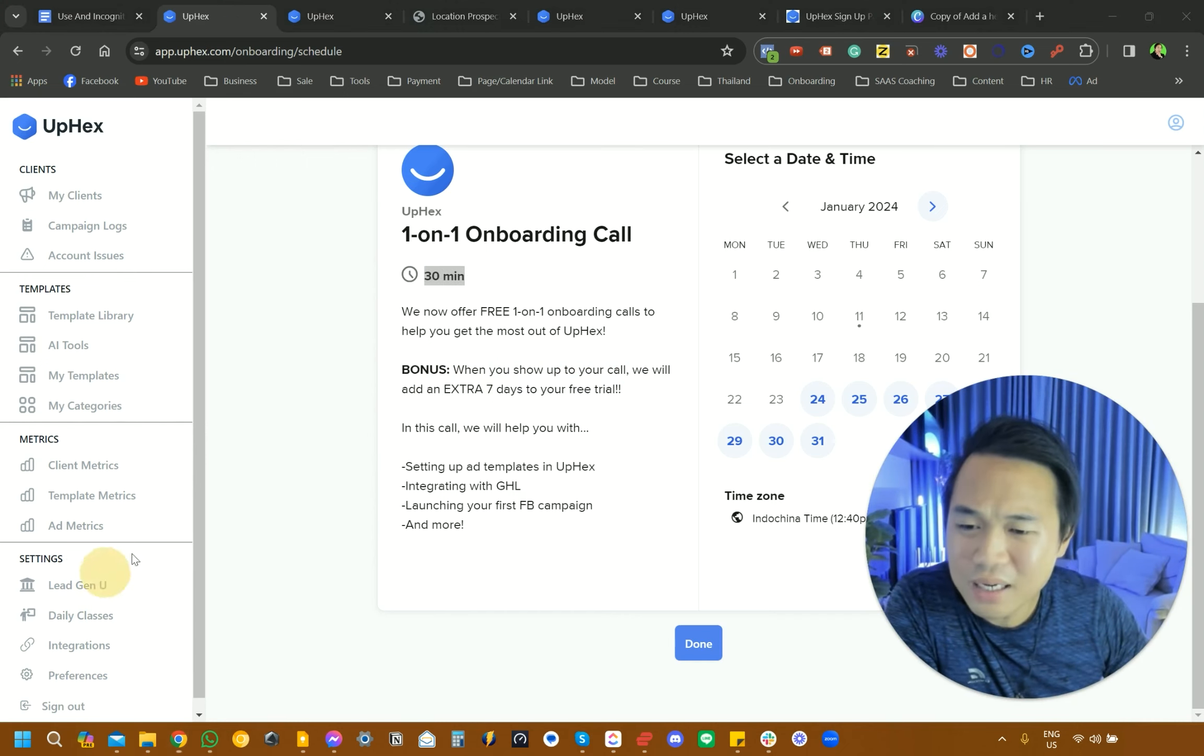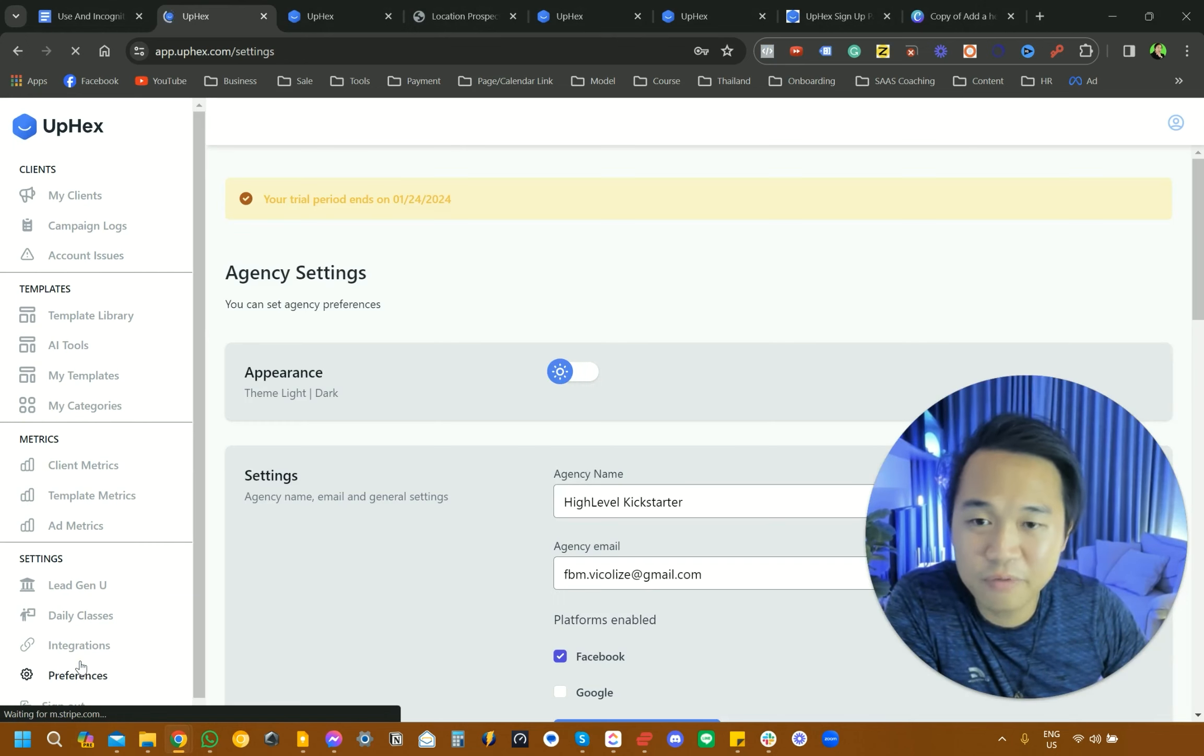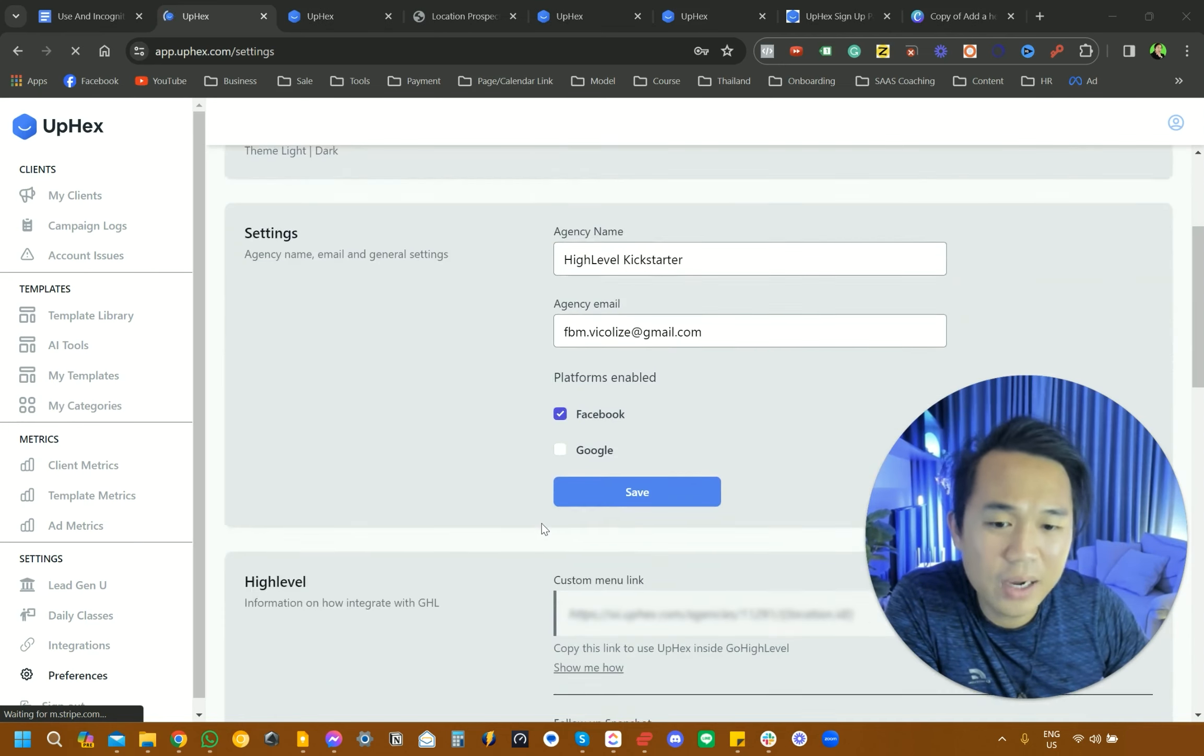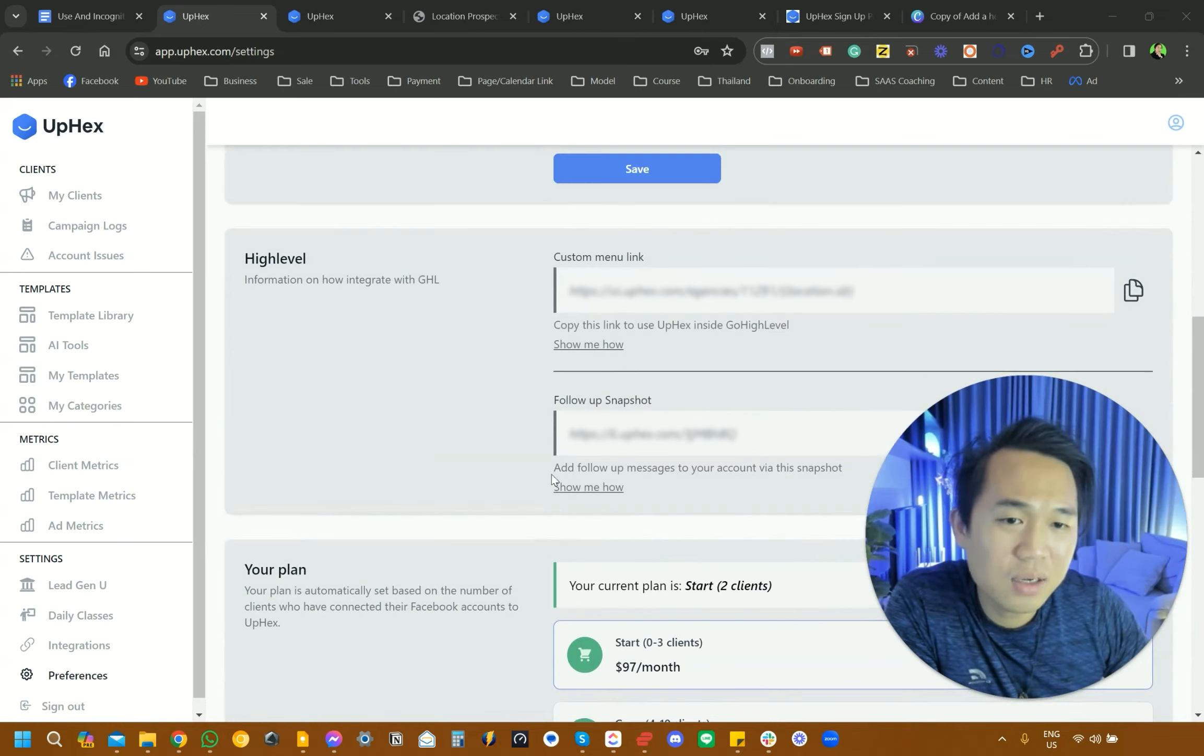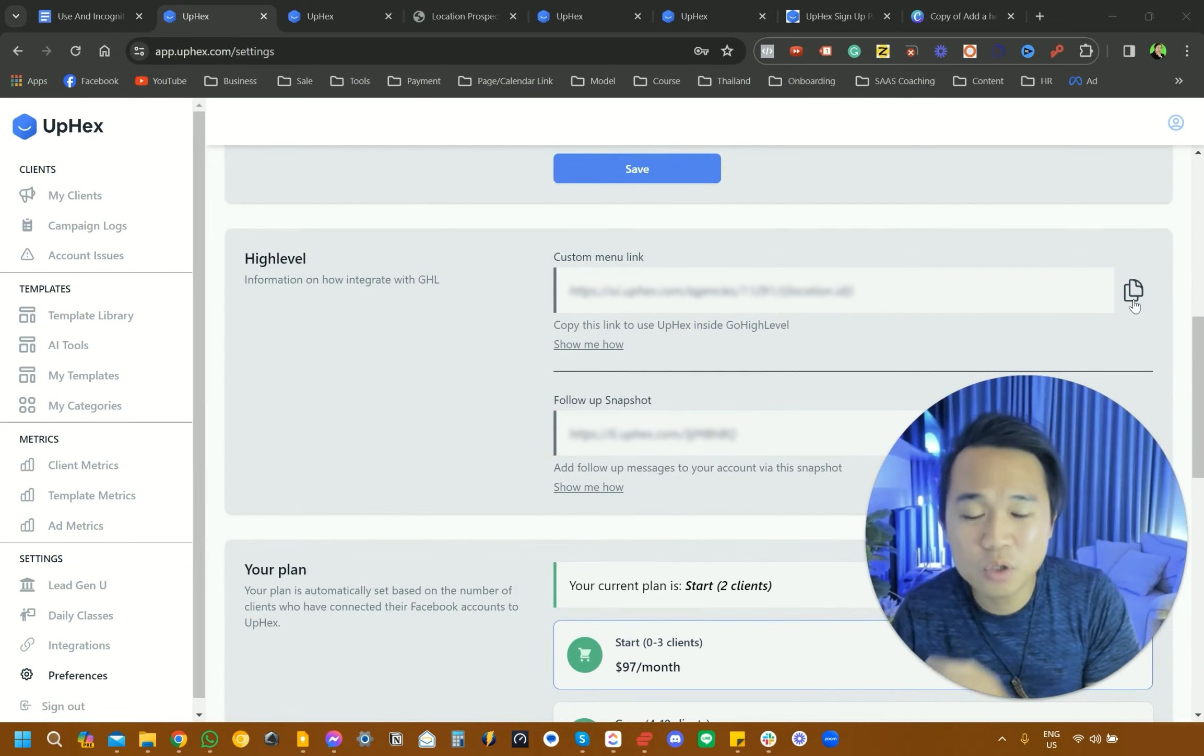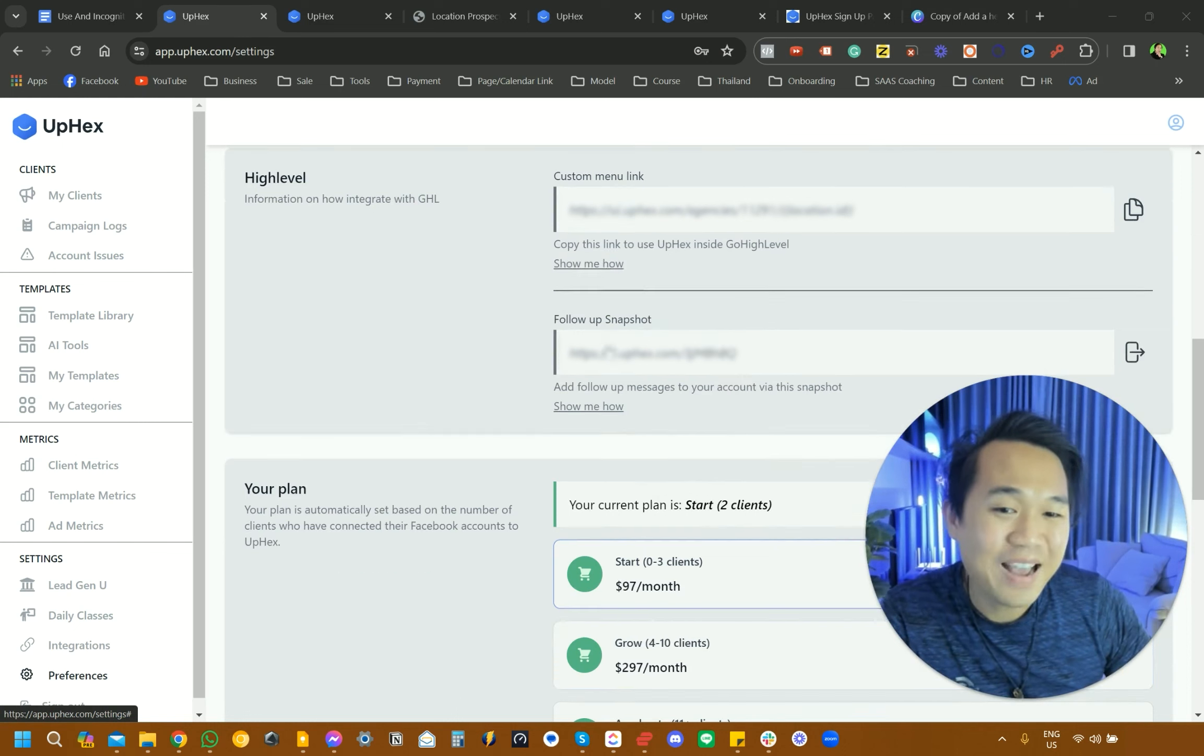The next thing that you want to do is head over to Preferences. This is a new account that we just signed up for this tutorial video. You can play around with white and black theme here. And the next thing that you want to do is go ahead and copy this location and transfer it to your GoHighLevel account. I'm going to show you exactly how to do that, but they do have their own tutorial video here.